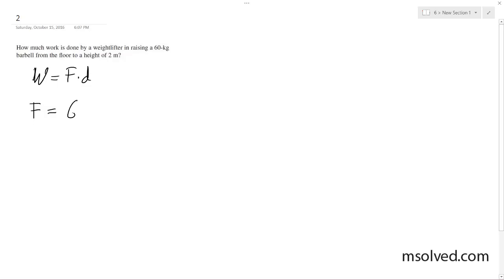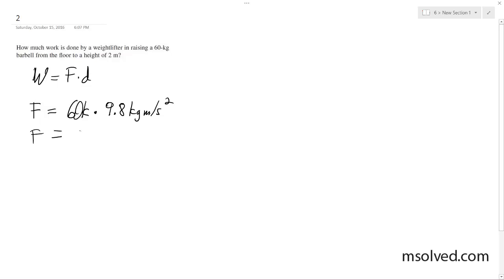Force is equal to 60 kilograms times 9.8 kilograms per meter second squared. This is gravity, and we end up with roughly 588 newtons.